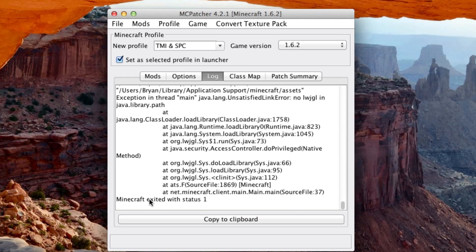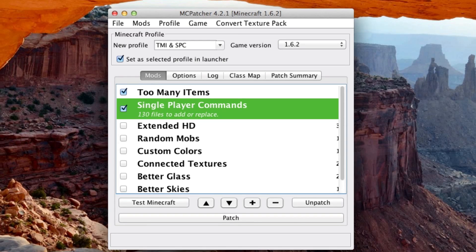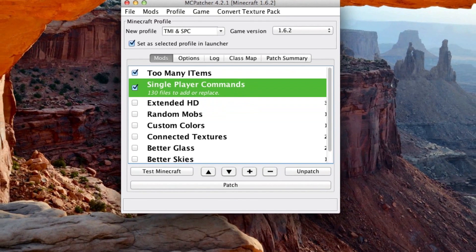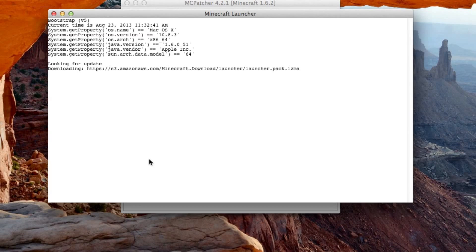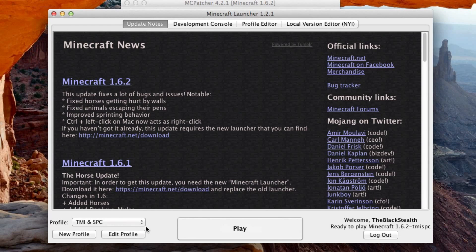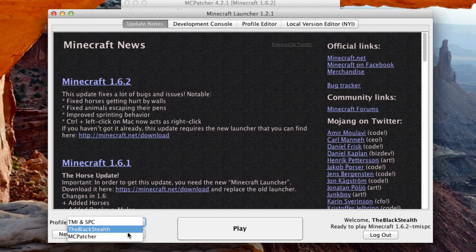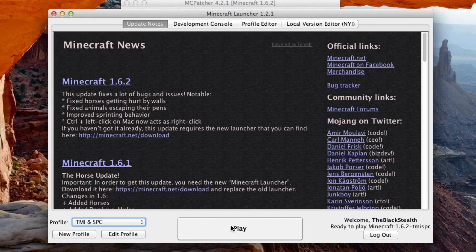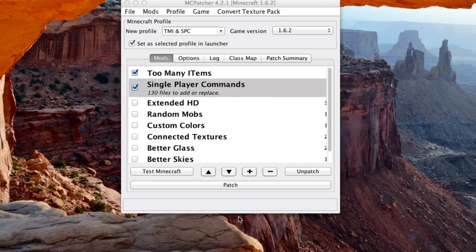So just go to your Minecraft launcher, and you can see that the profile is already selected down here. And now just simply hit play.